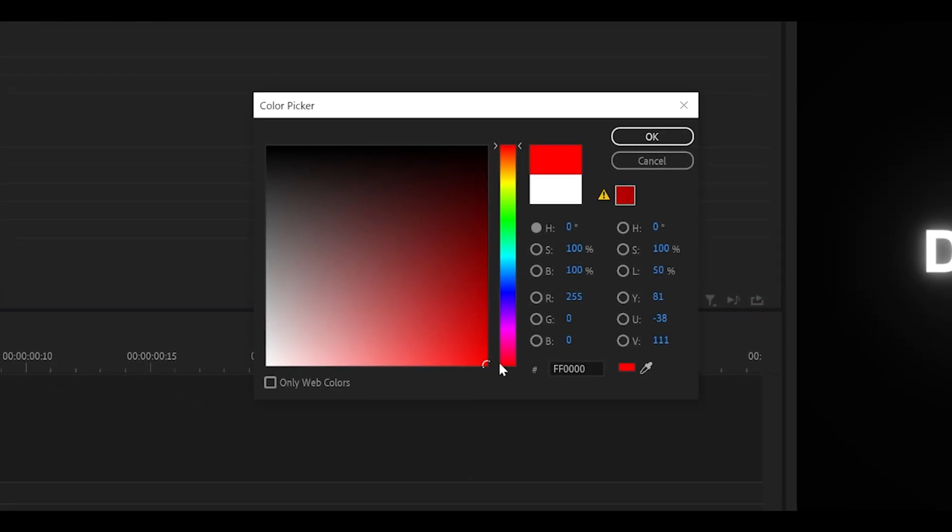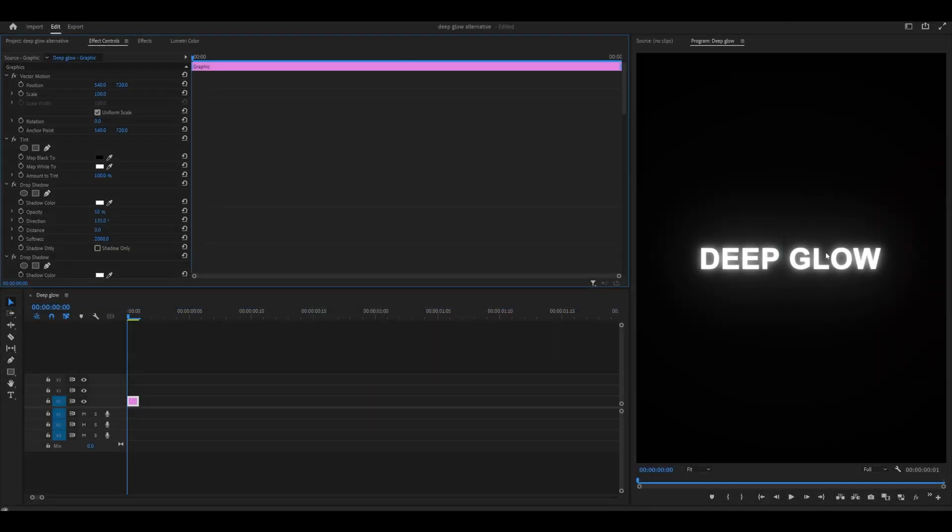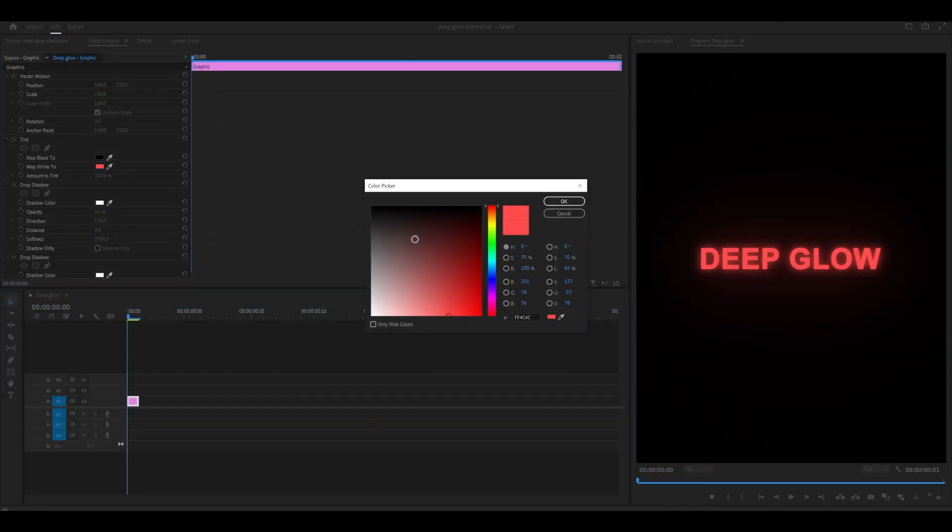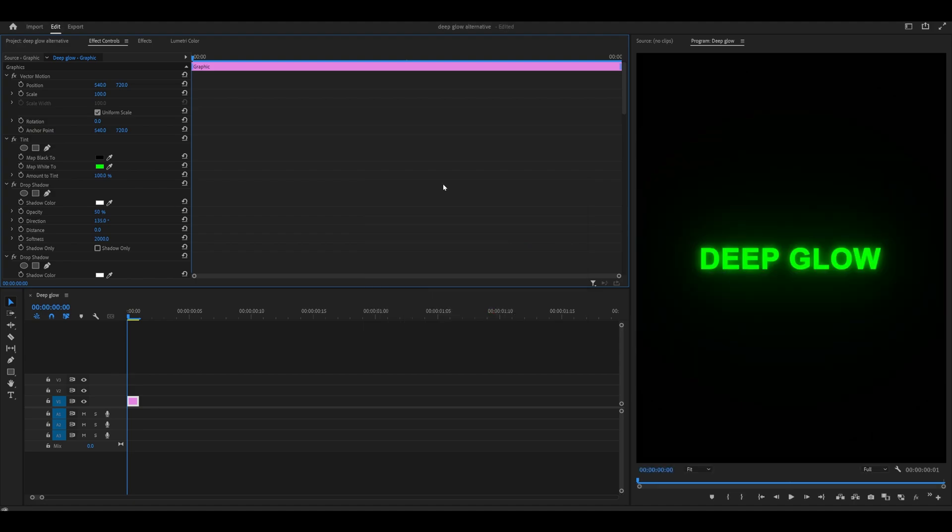Let's go with maybe a reddish color, before and after. Let's try maybe a yellow or green, something like this. Looks cool.